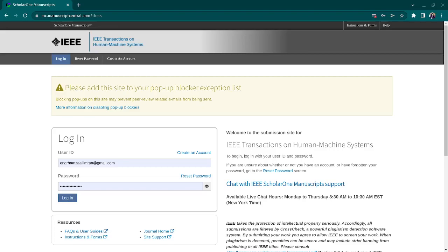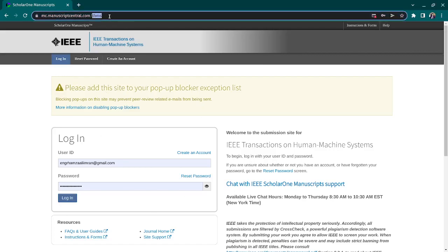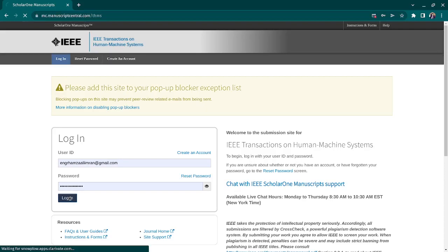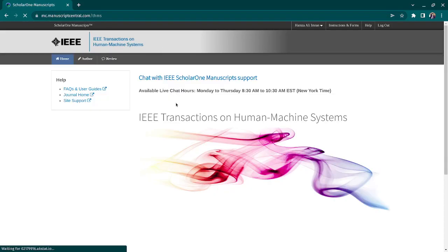Usually IEEE journals are handled by the ScholarOne website. The last character in the URL specifies which particular journal submission portal it is. I'll log into my account to show you — this is an IEEE journal portal.